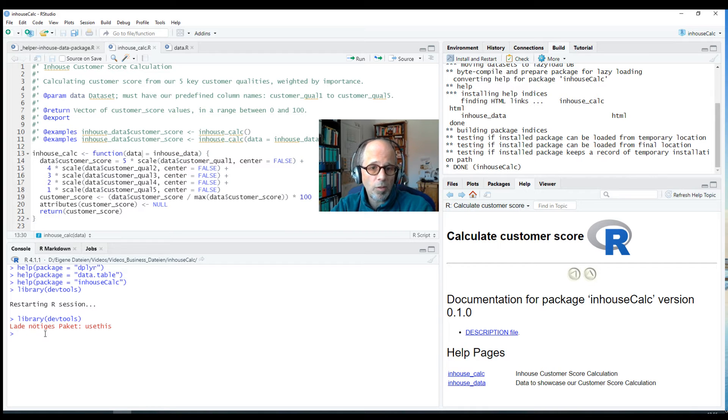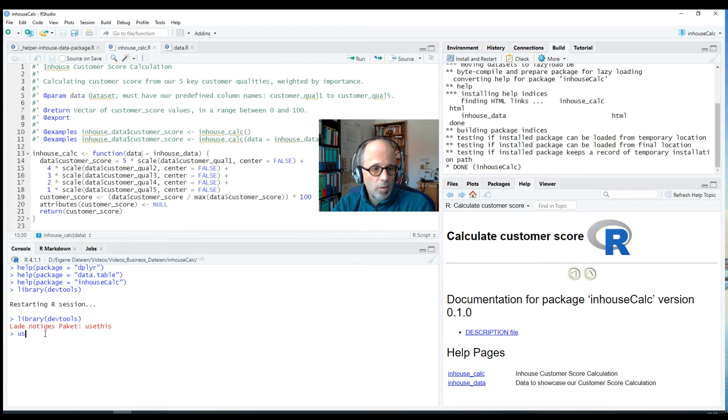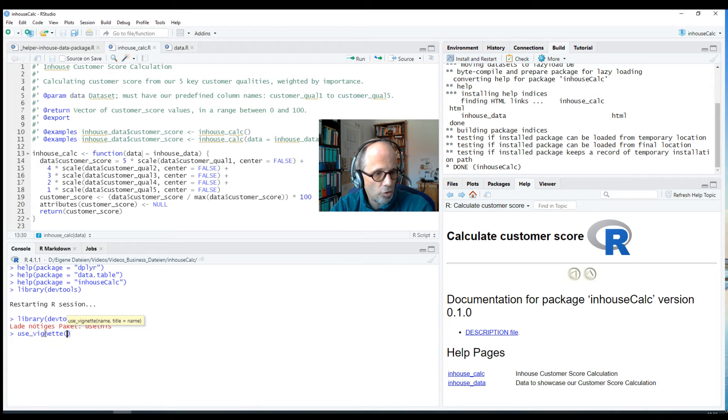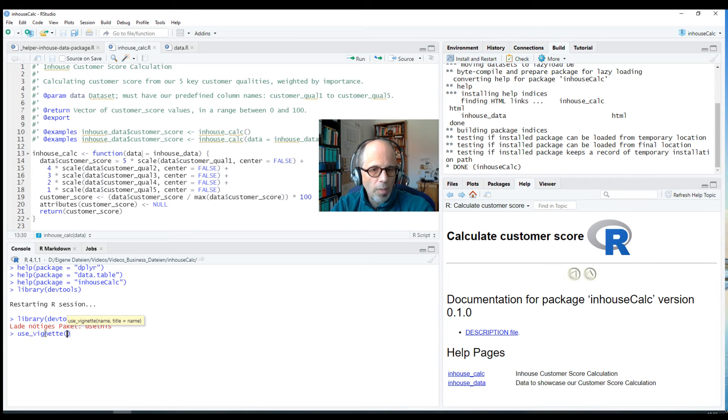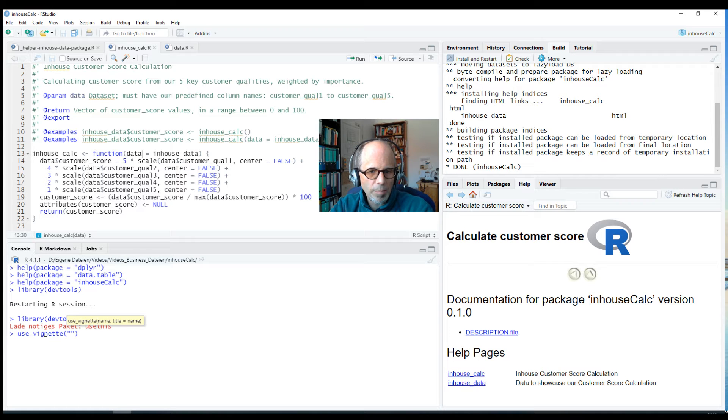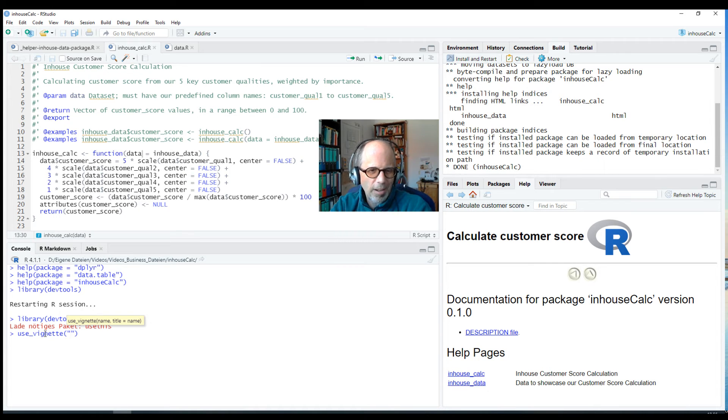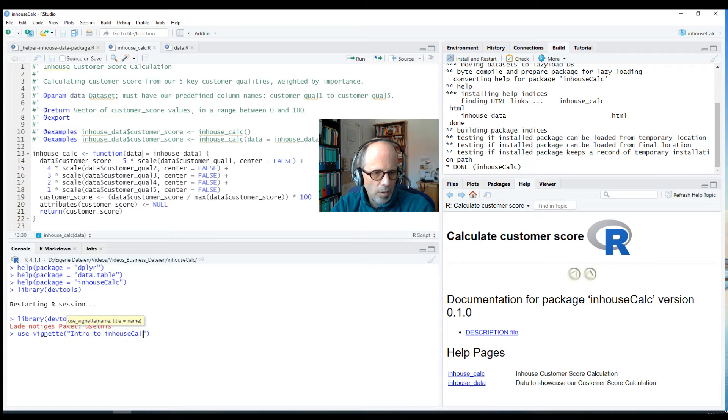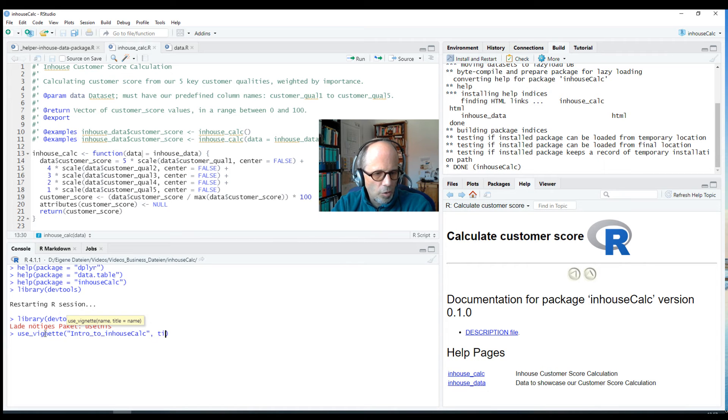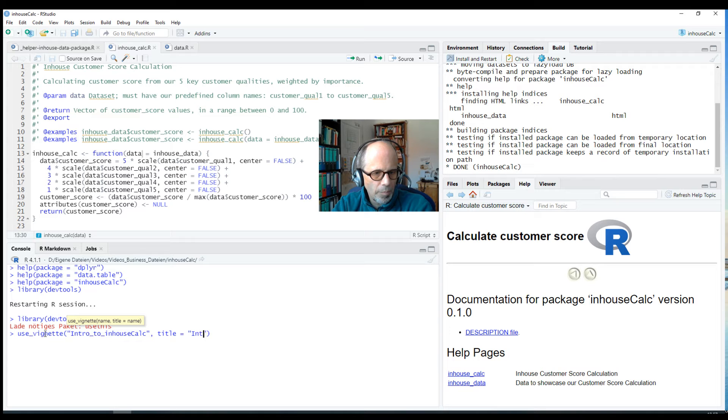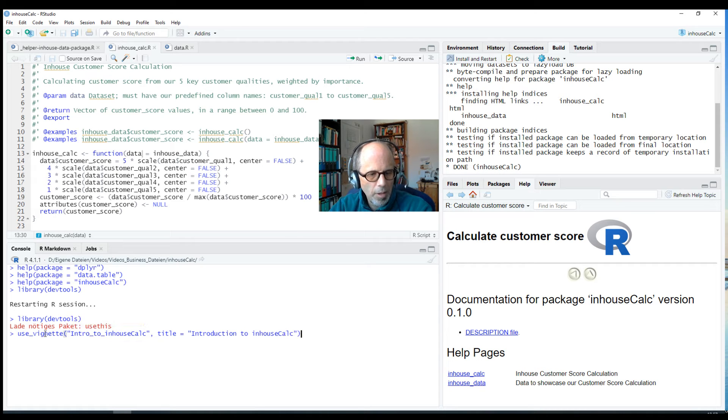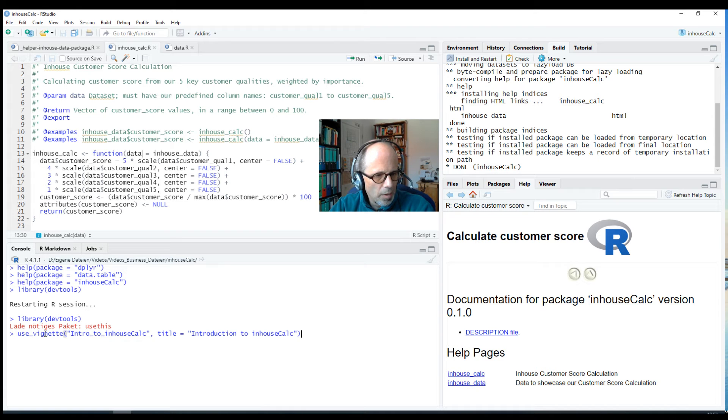And usethis has a number of great functions that help us write our packages and make our life easier. And we can use the use_vignette function here to set up our vignette. So the name must be a legitimate code like a variable name for example, so it must not contain blanks. I can call it intro_to_inhouseCalc but I can also provide a title that is more human readable: Introduction to inhouseCalc. And this is allowed to have blank spaces so we can set up the vignette in this way.